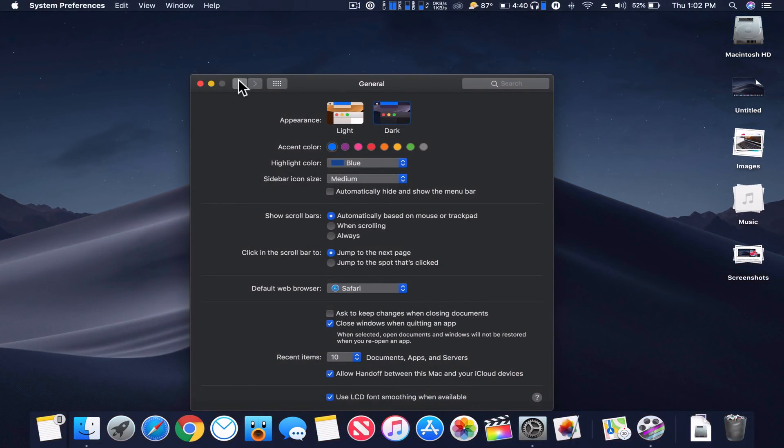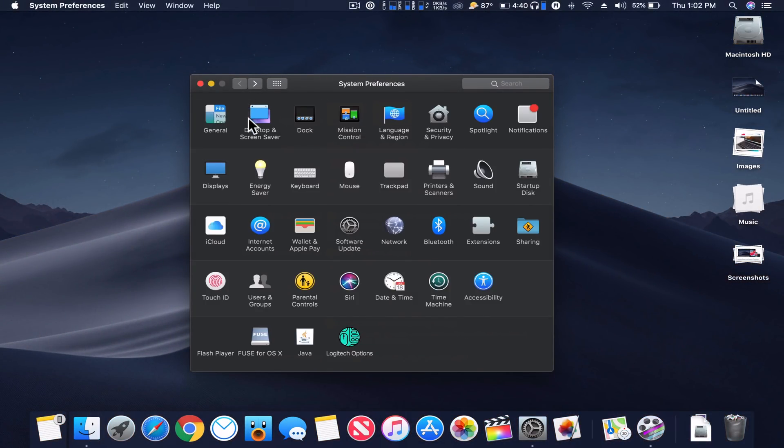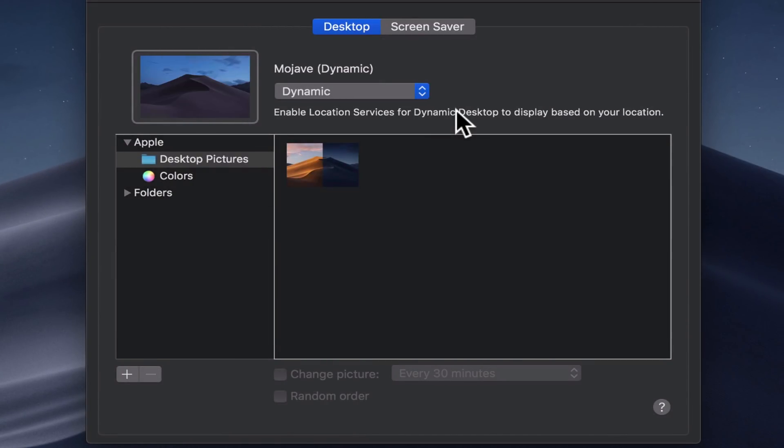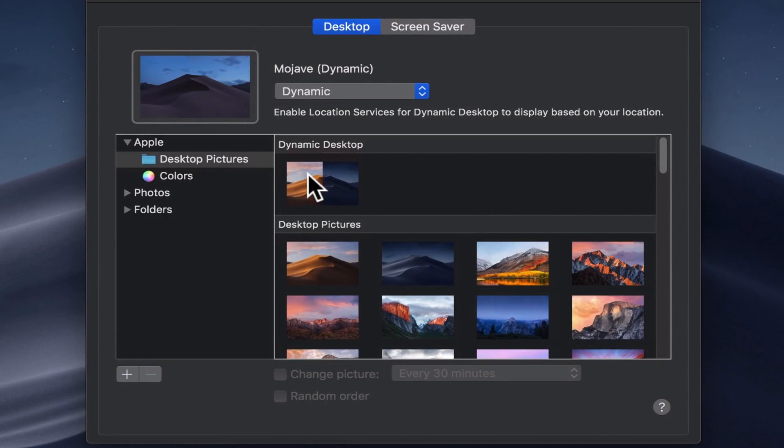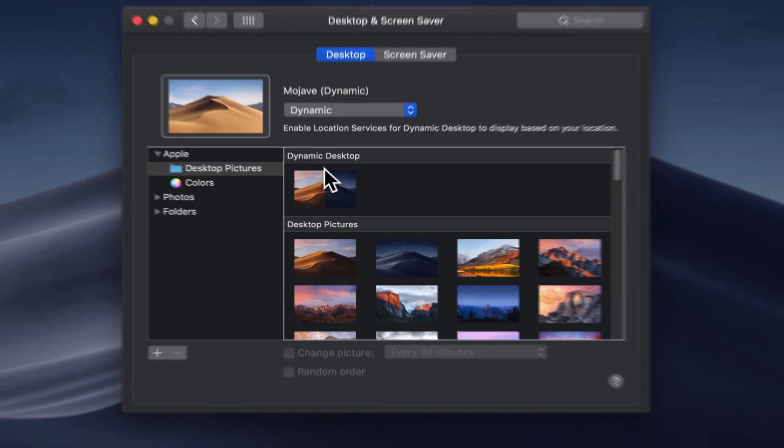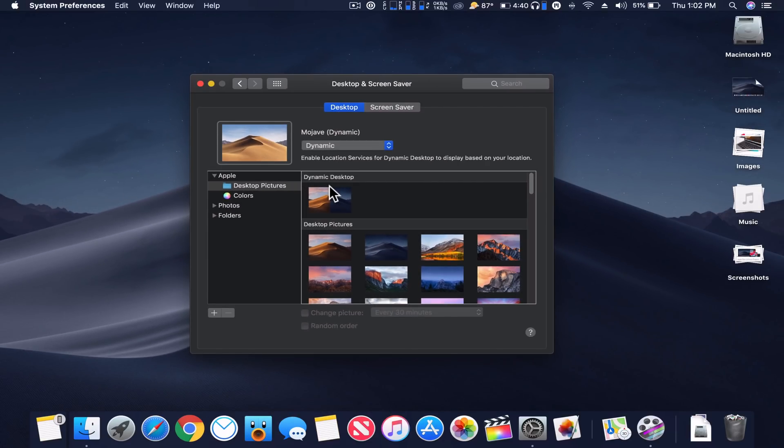Also, when we go to our wallpaper here, some people are saying that dynamic desktop is not working. It seems to be okay for me, but it's hard to say throughout the day. Right now it looks like it's incorrect, but it doesn't mean it's not going to change. So there's still some tweaks to be done to that.